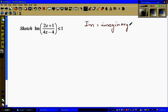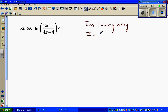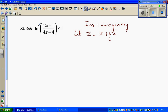A complex number — suppose z is a complex number — any complex number has two parts. One is called the real part and the other is the imaginary part. So if z is a complex number, we can let z equal to x plus yi. So this is important.